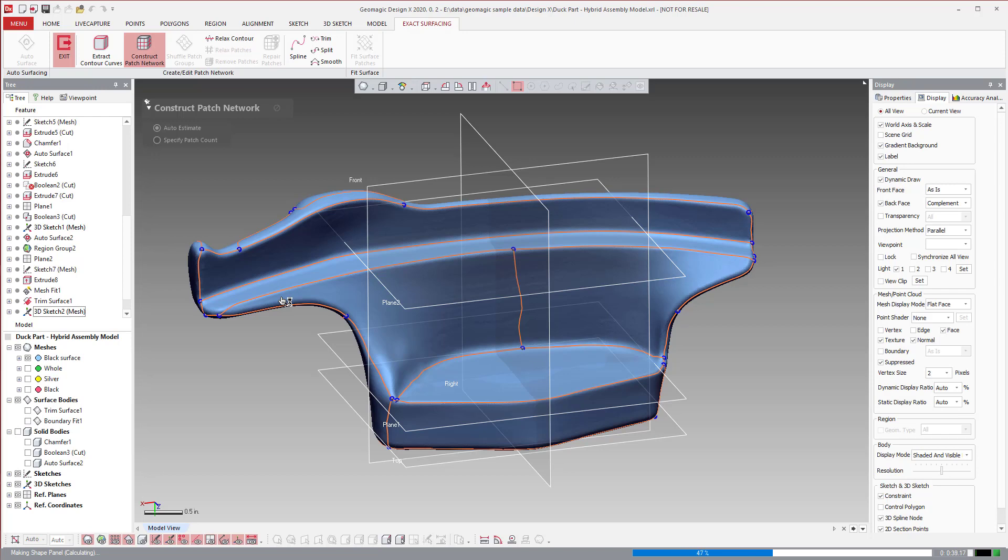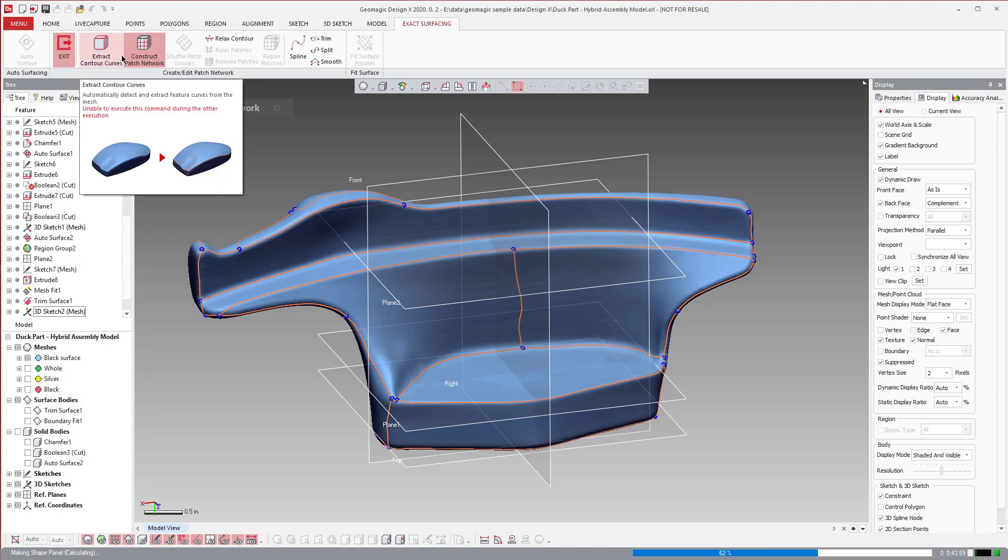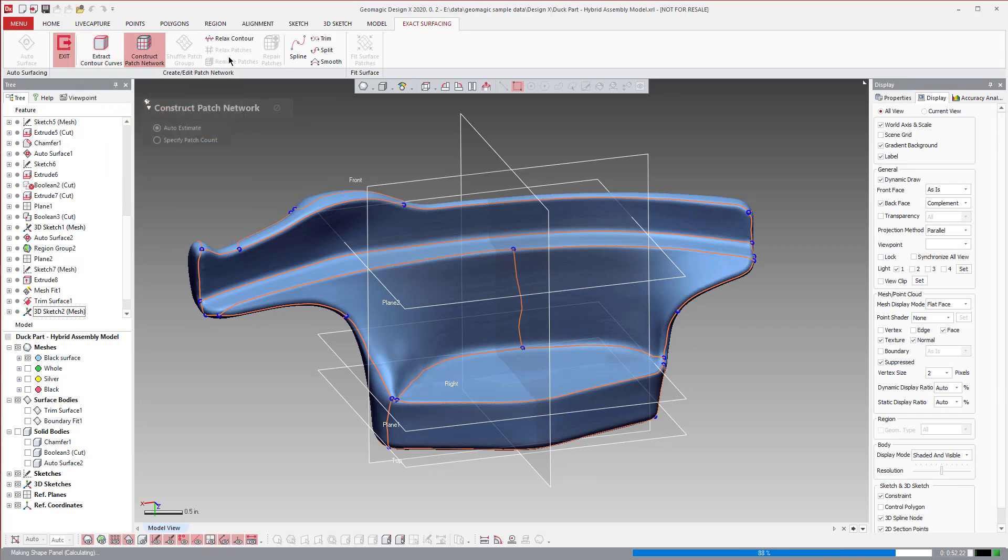So walking through this entire workflow, you can actually it's kind of like a semi-automatic method where you can influence where it's going to draw those curves, but you're letting it fill in the rest for you. So that's what the exact surfacing method is like.